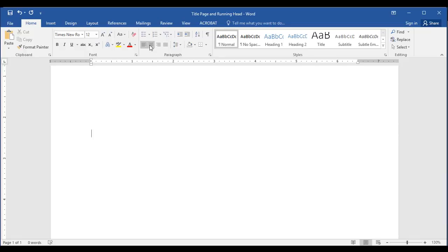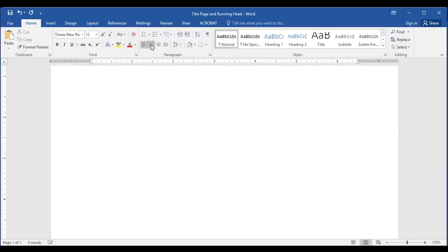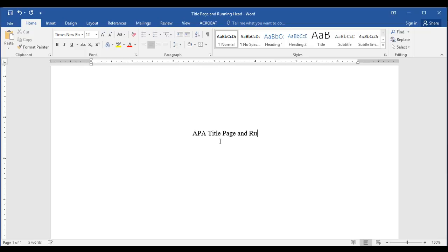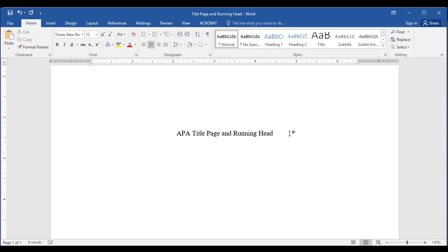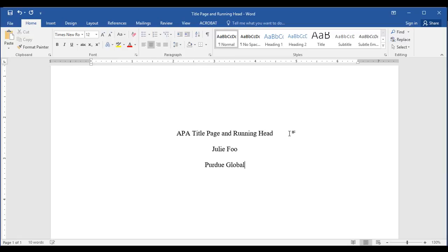Then centering the text in the paragraph box, I'm going to type my title. I'm using upper and lower case letters for the title, capitalizing all main words. Then on the next line is your name, the author's name of this paper. On the next line, you type the affiliated institution, the name of your school.